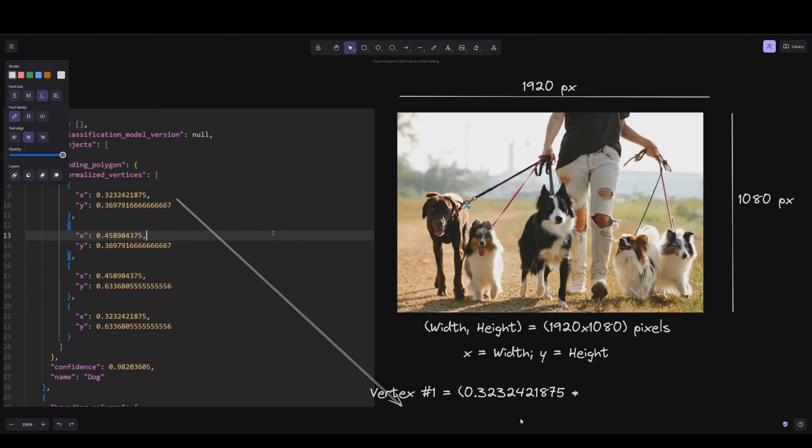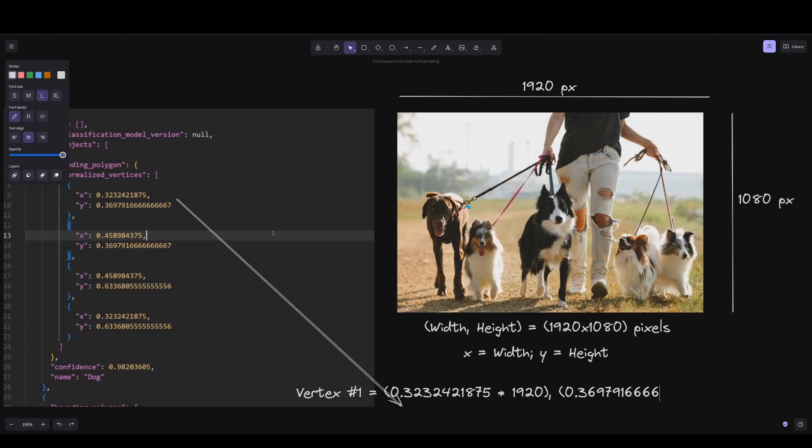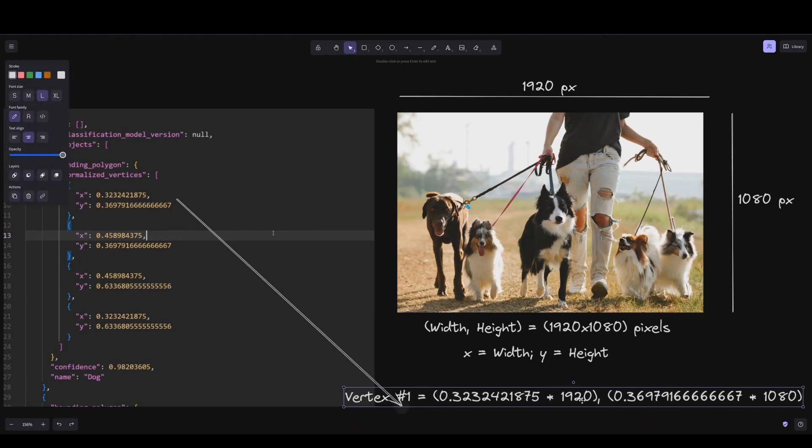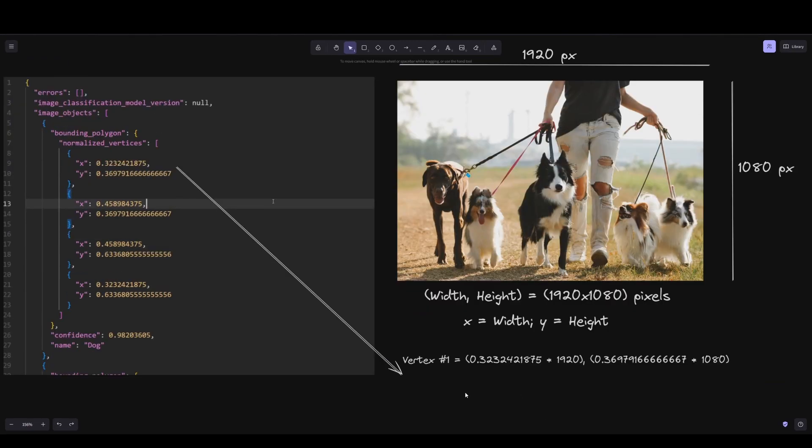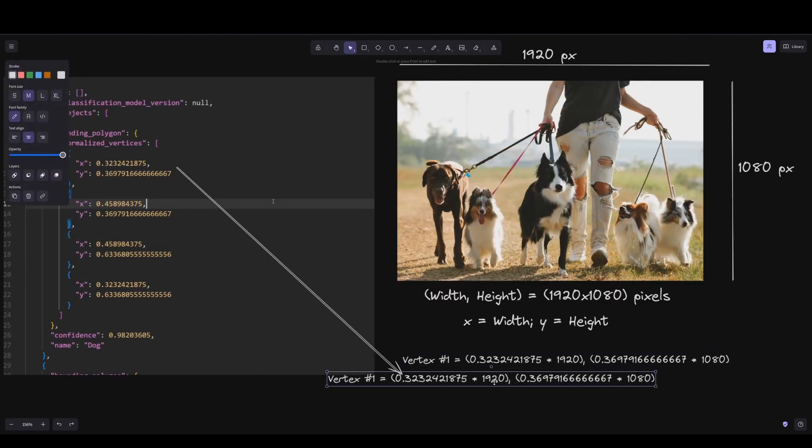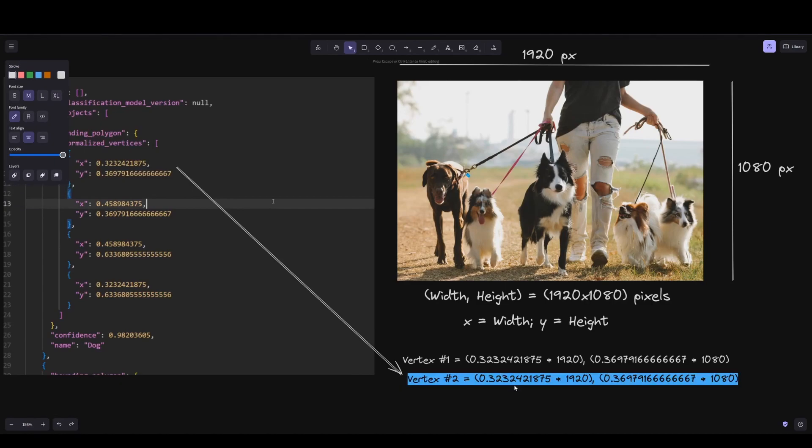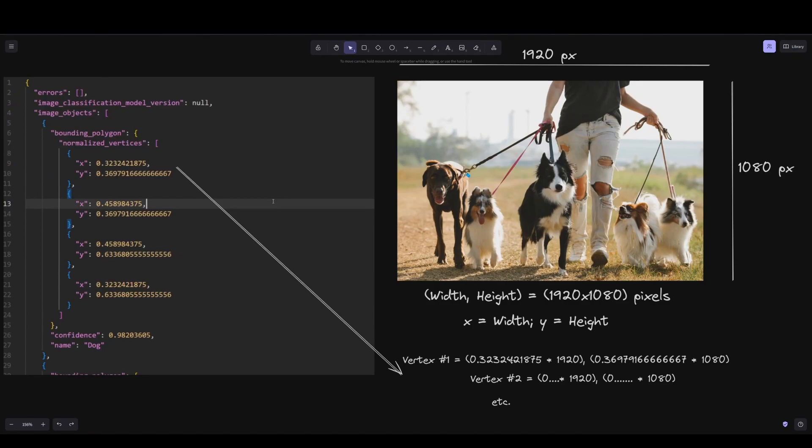A normalized vertex represents the percentage of the width or height of the image multiplied by the number of pixels. In this case, I'm obtaining vertex number one by multiplying 1920, which is the height, times the amount of the normalized vertex that the API results. Vertex number two, we do the same, etc.